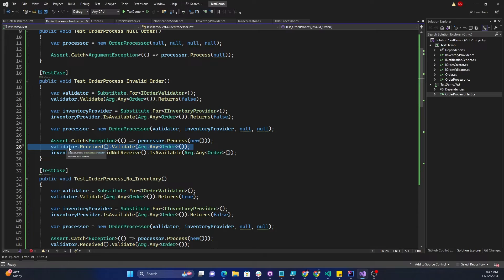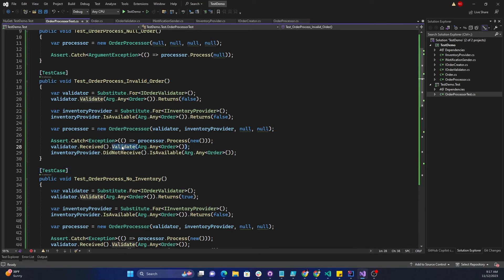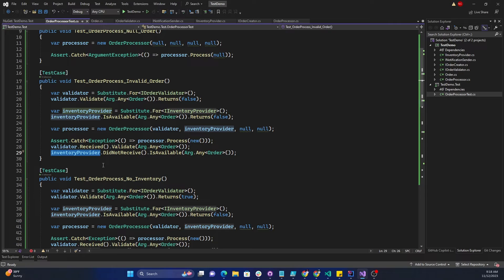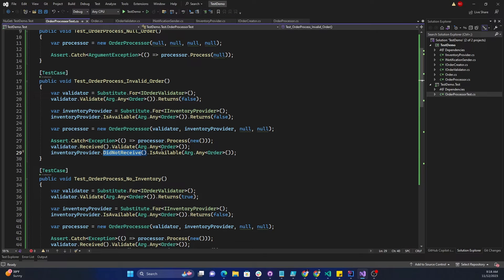Then we call validator.Received() — Received is an extension method of NSubstitute used to verify whether a specific call, in this case Validate, was made through the processor. We say validator.Received().Validate with Arg.Any<Order>(), confirming the call was received. Instead of Arg.Any we could provide a specific object. Then I use the inventory provider and call .DidNotReceive().IsAvailable() for any argument, proving that the inventory provider was never called. For Received, one overload takes no argument and another takes a number indicating how many times a method was expected to be called.